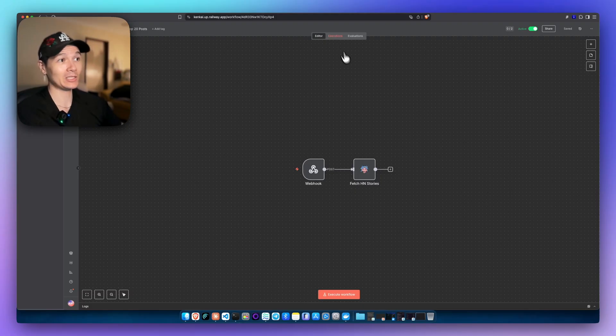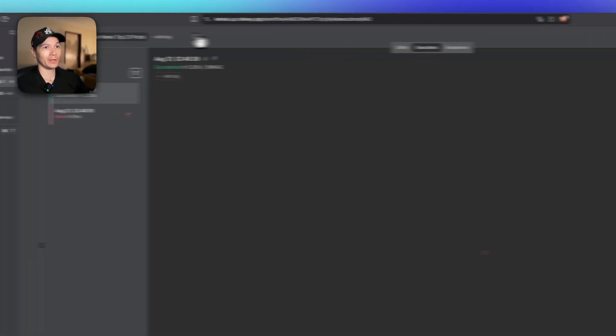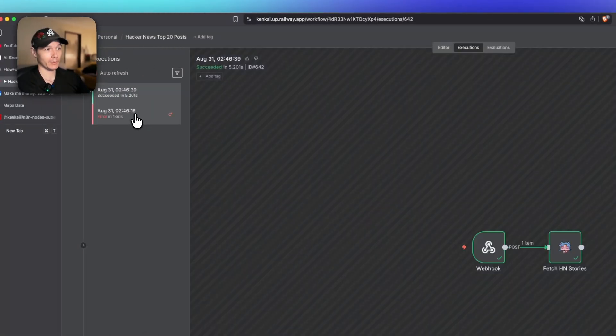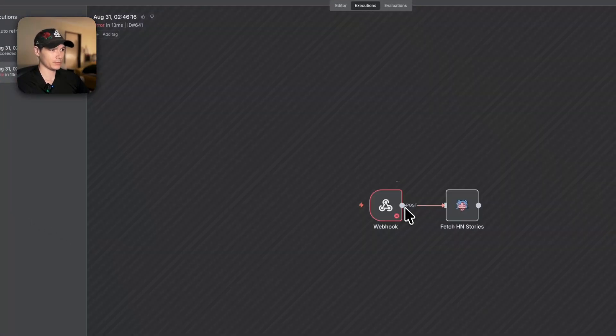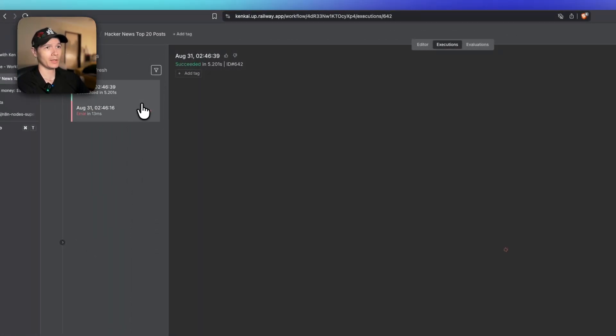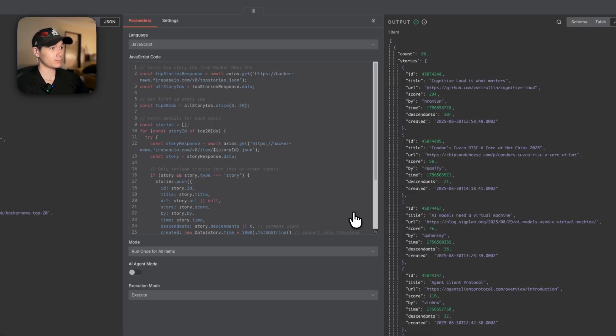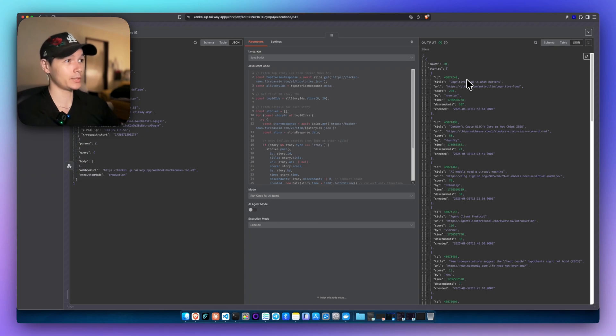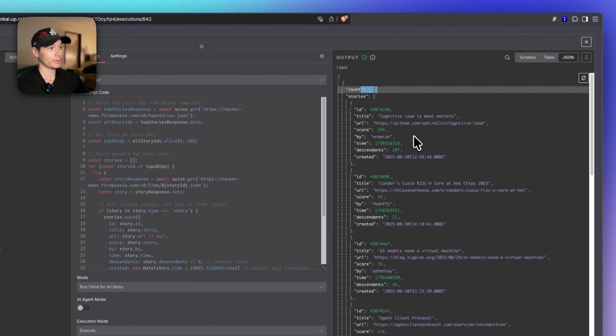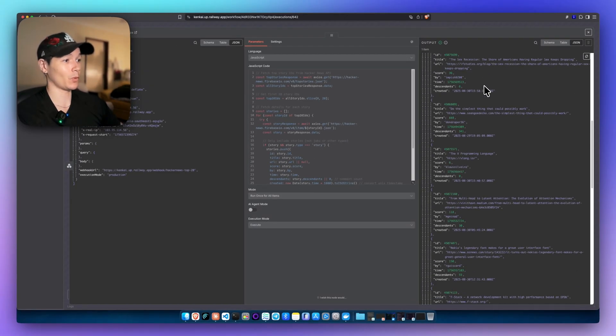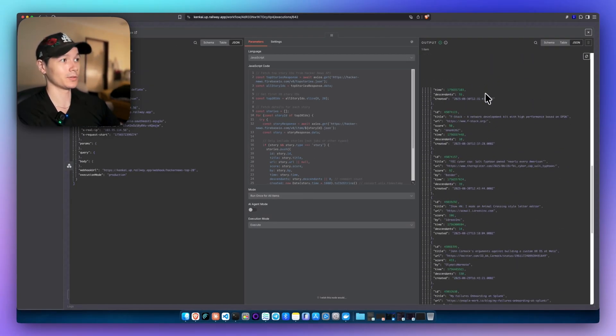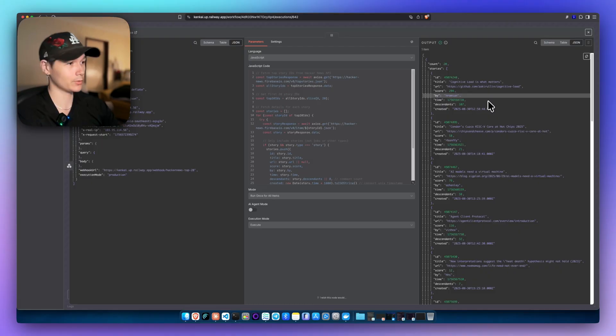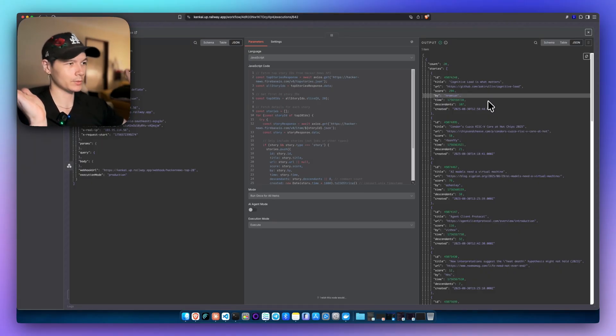Let's look at the executions right here. You can see the first one did have an error. That's probably from the webhook. And then right here, this one succeeded. We can see it right here. And look at that. We have 20 articles from the Hacker News endpoint, all right here for us to view. We could send it to our Telegram, we could send it to WhatsApp, send it to an email, put it into a database. At that point, it's totally up to you.